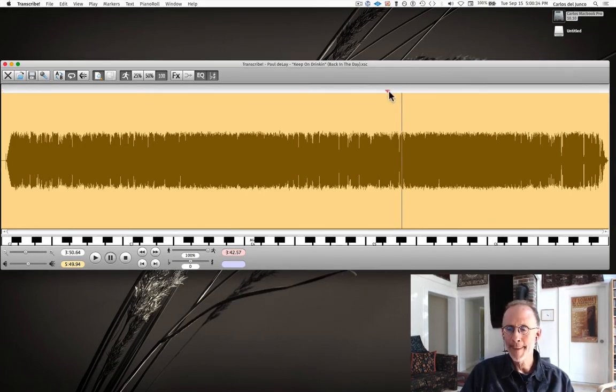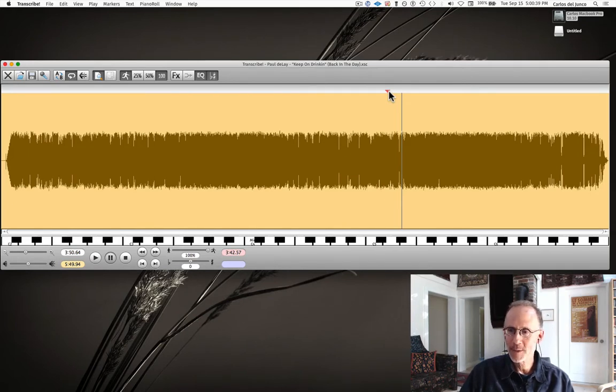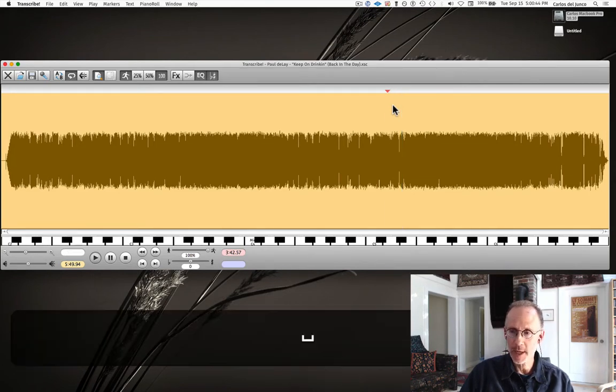First we're going to give this solo a listen. I think it's a really fantastic solo, truly inspired in the moment, and then we'll mark it up and show you how to do that.